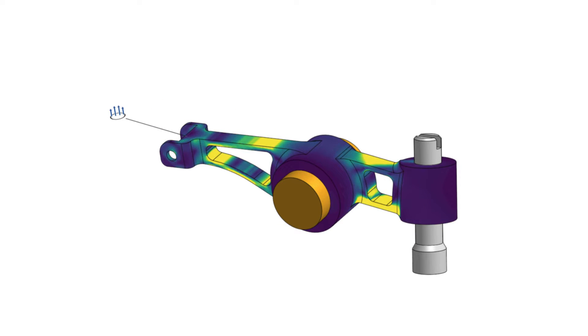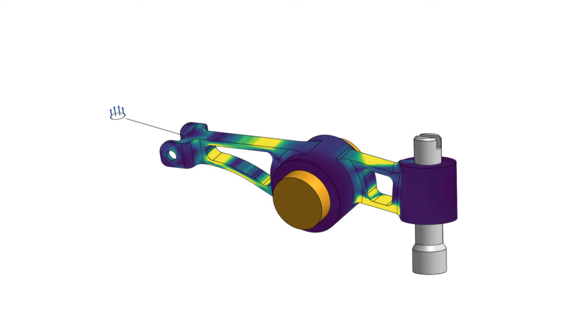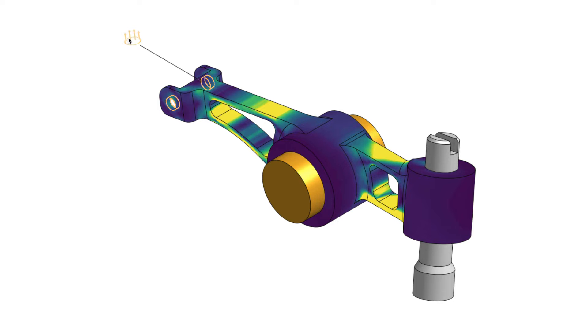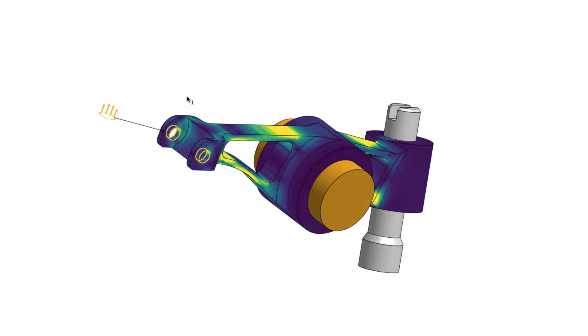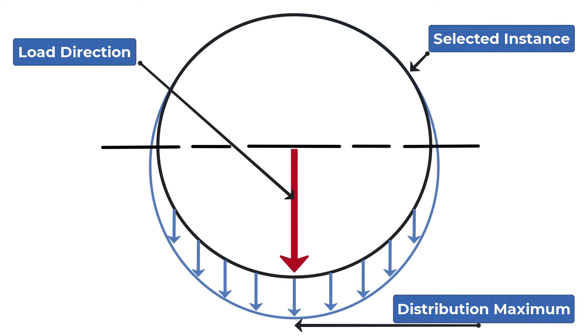This video introduces bearing and discusses the bearing load dialogue. Bearing simulates the effect of a force in a pinhole connection on cylindrical faces. This bearing load produces the total equivalent load as a force, but it is only applied to the selected faces of an instance.